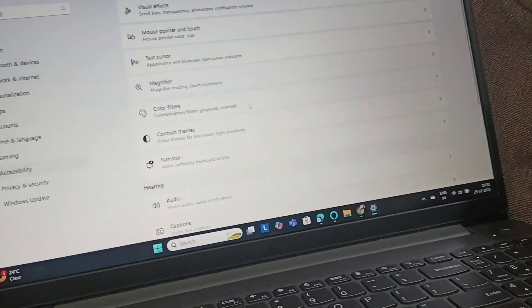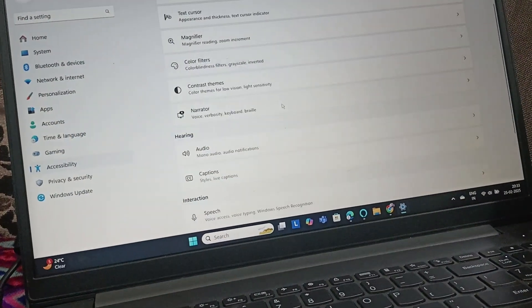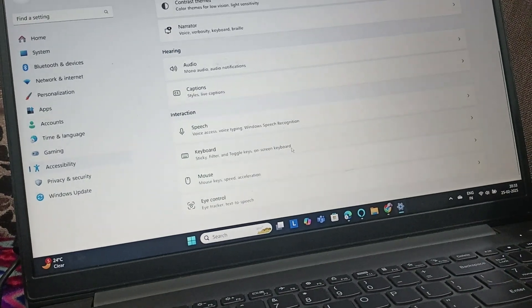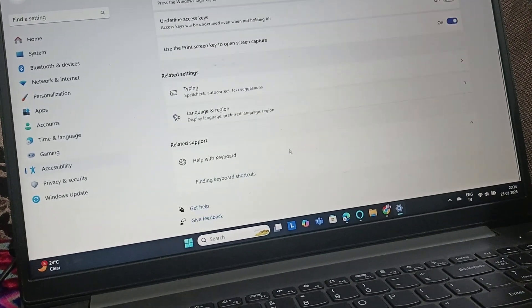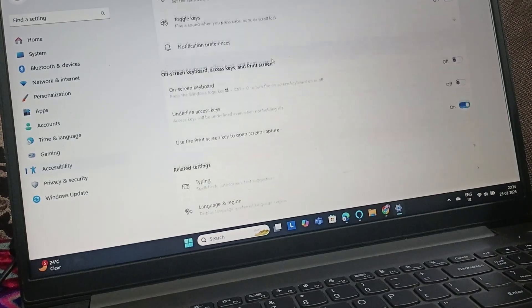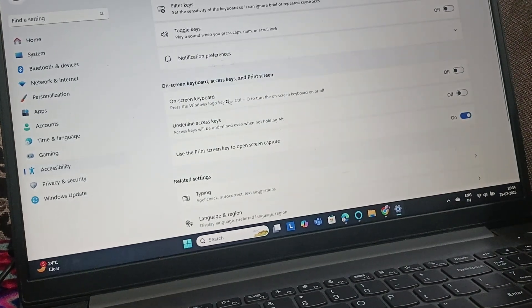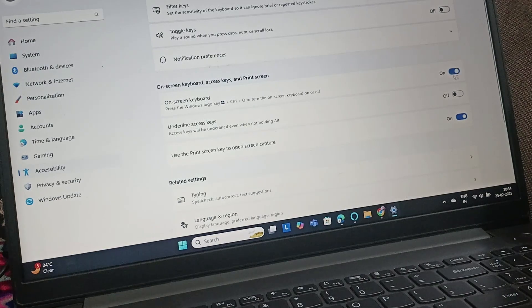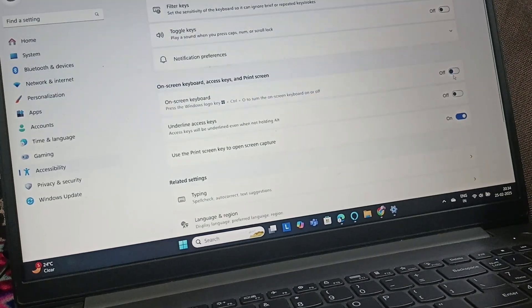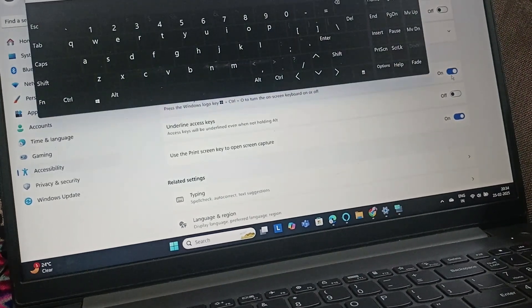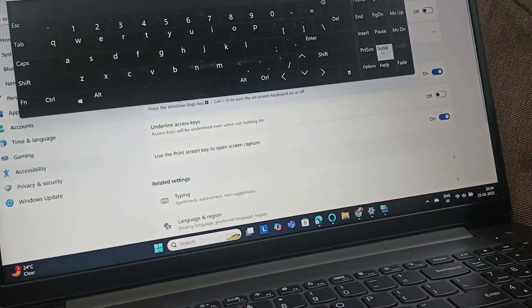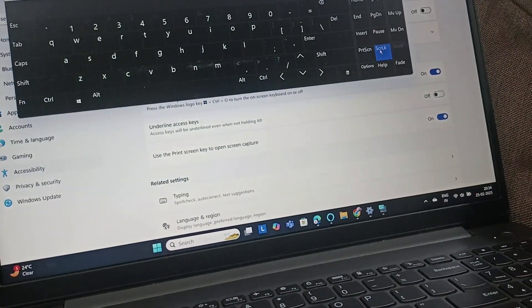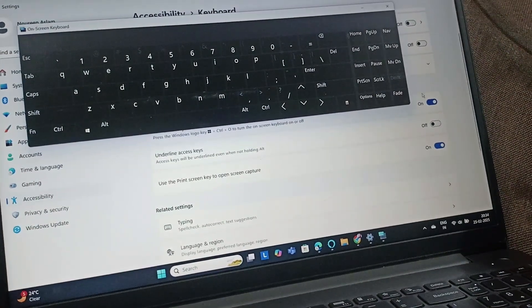Once you go to accessibility, you need to scroll down and go to keyboard. After that, here you can find on-screen keyboard. If yours is turned on, you need to turn it off, or you can just click on scroll lock.